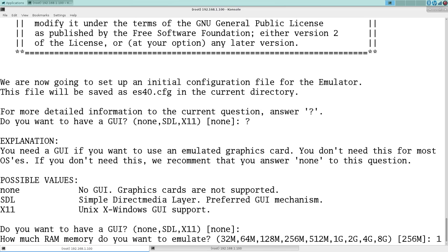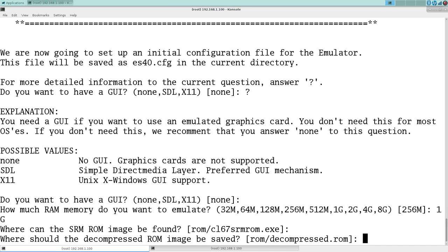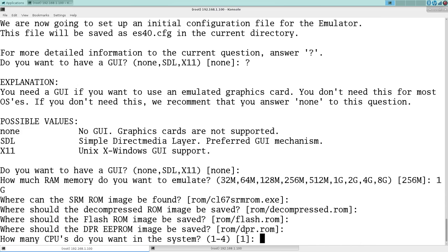We're going to do none for the GUI. We'll give it one gig of memory. Point it to where you decompress the ROMs or you unzip the ROMs. It's going to ask where its files are going to be saved.